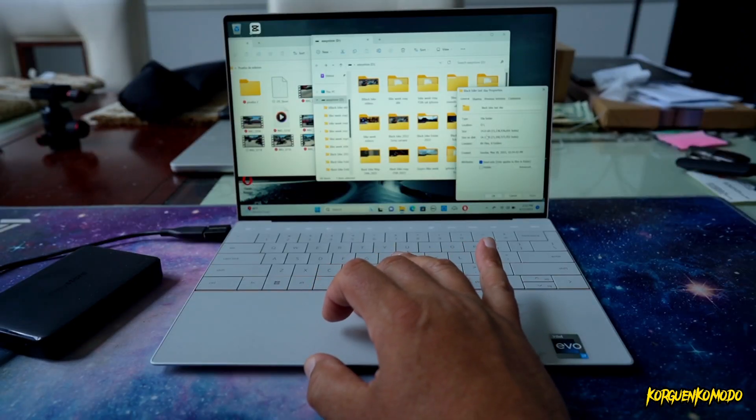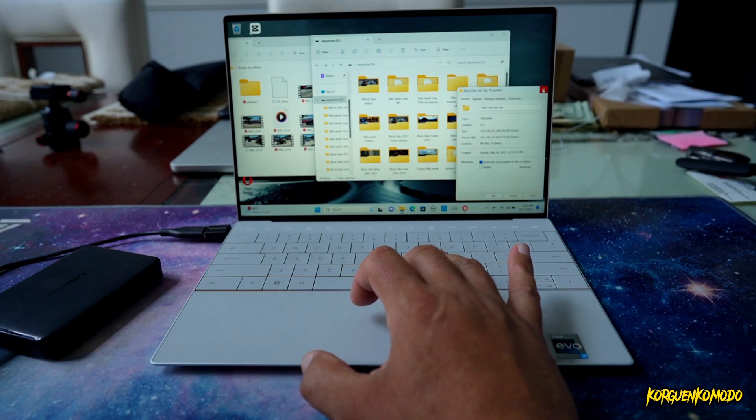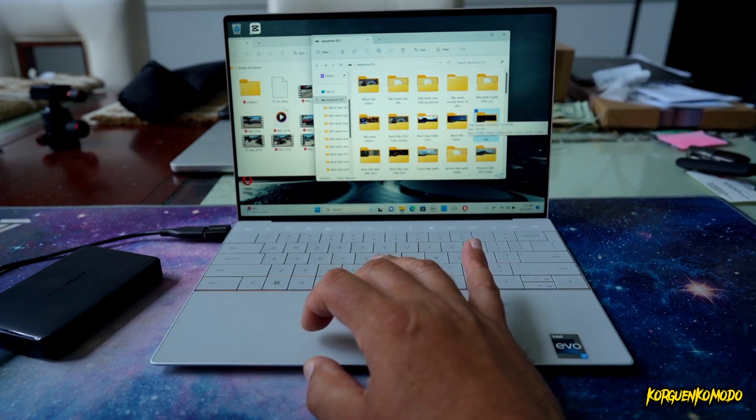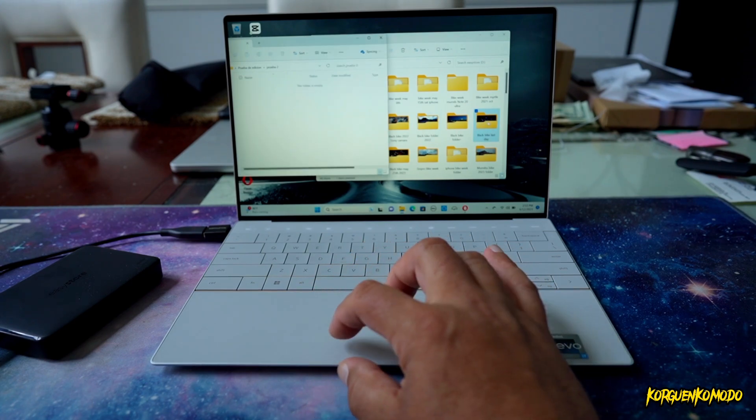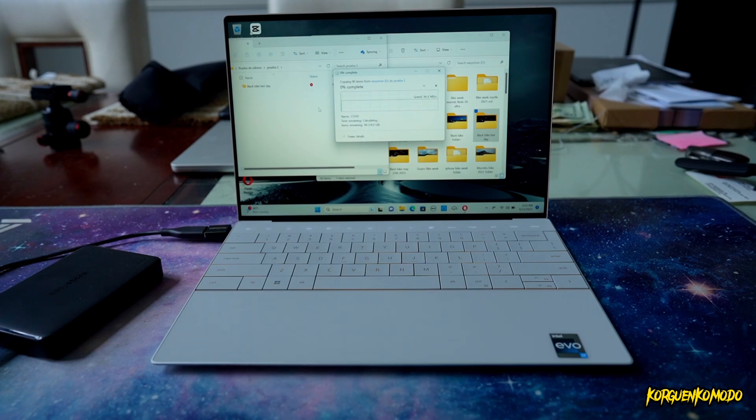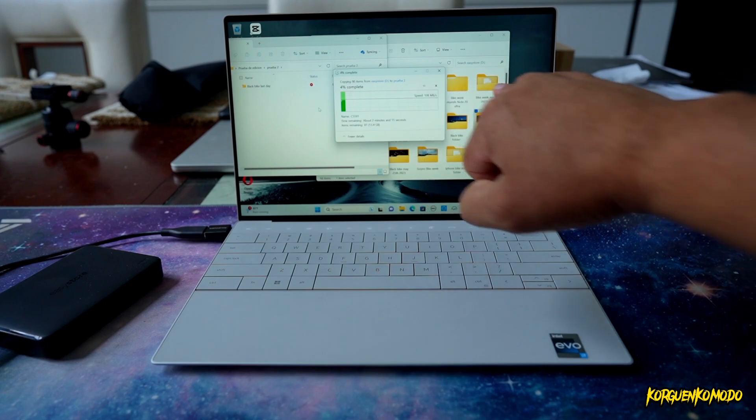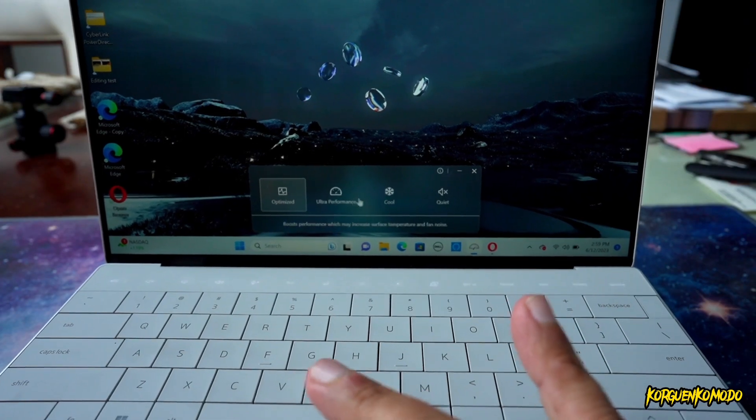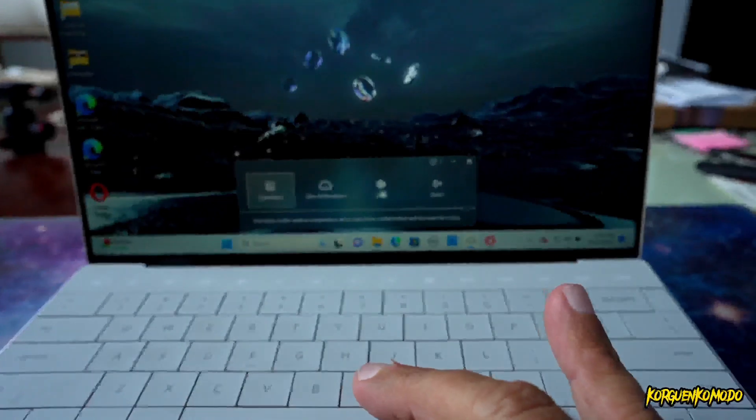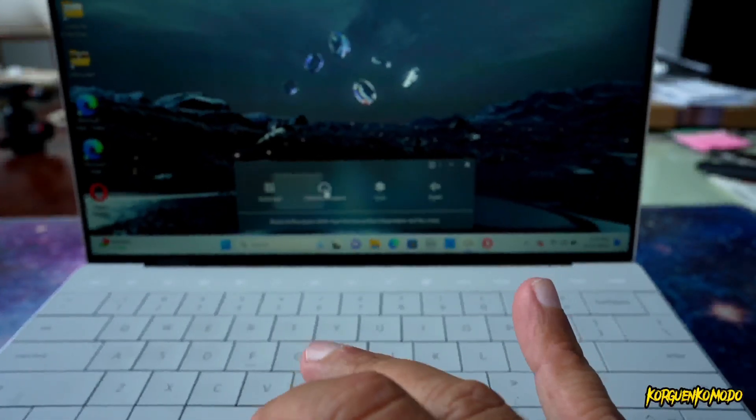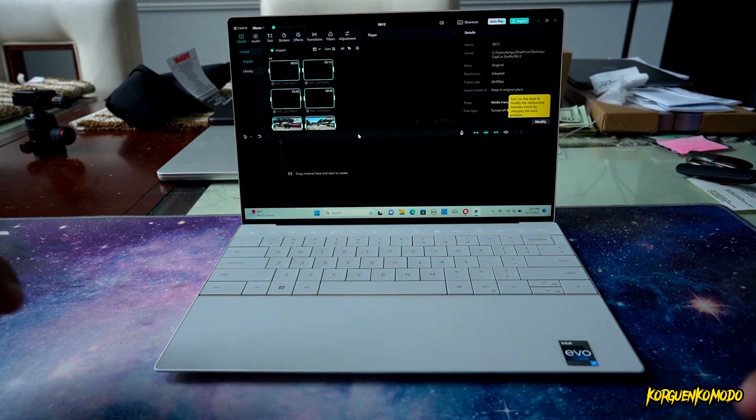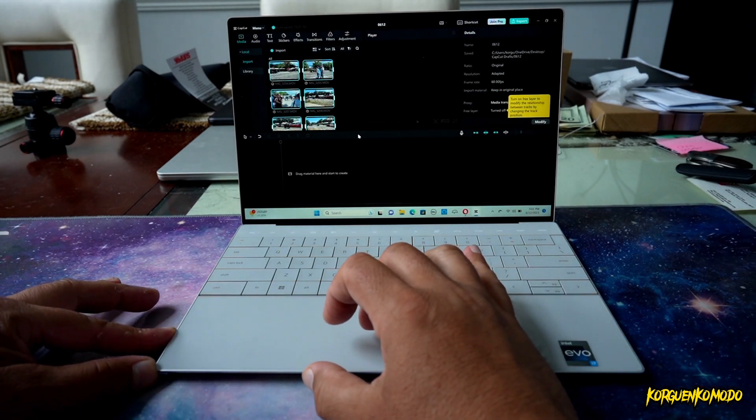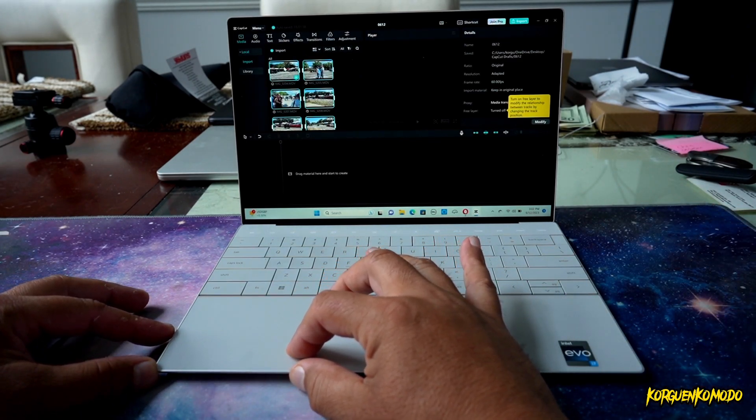As far as the screen brightness, I believe it's 500 nits. It gets pretty bright. I also was testing the speed of the read and write of the hard drive. And I was transferring here, I believe it was like a 14 gigabyte folder that I had on an external hard drive. And I can tell you that it was reading and transferring the files really, really quick. So, no complaints with that.